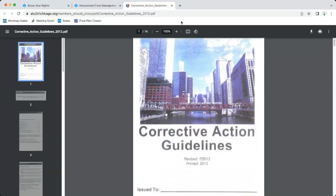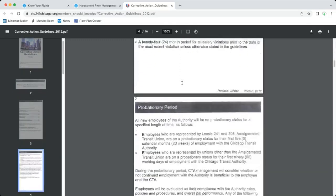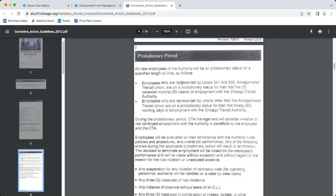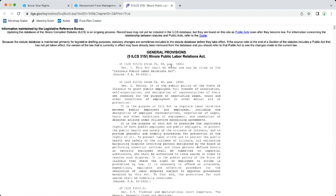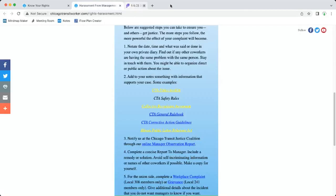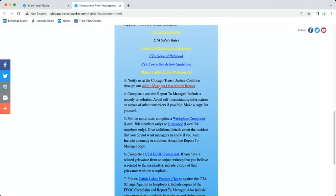That's important to know because you got these managers, they want to write you up for stuff that's a safety issue for something that's really a procedural. And the Illinois Public Labor Relations Act, this is a very long document but you can search the specific topics and try to get some clarity for your case.